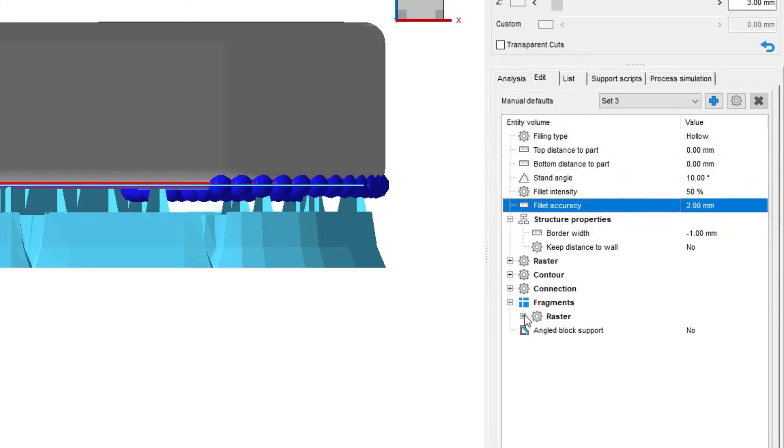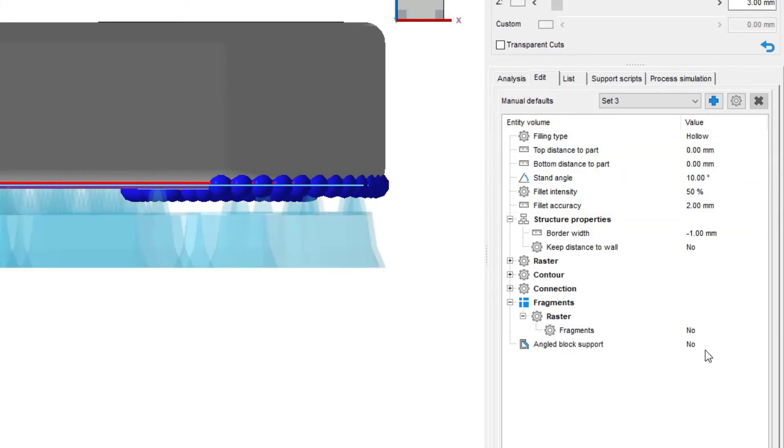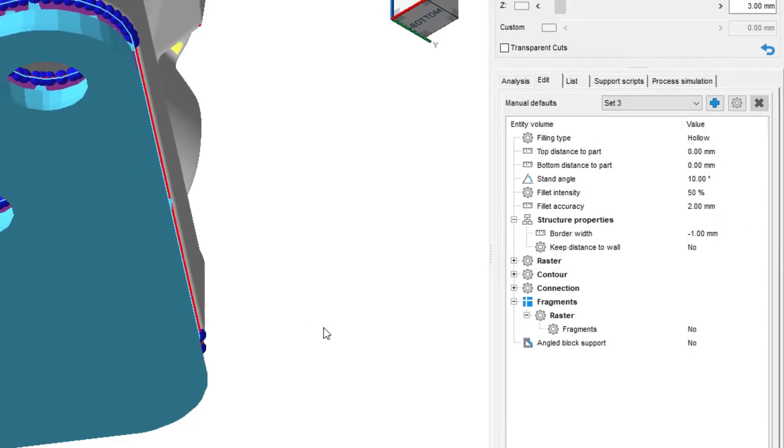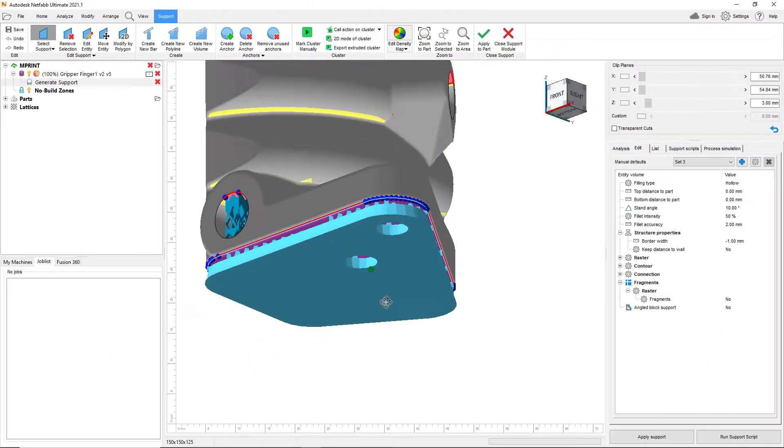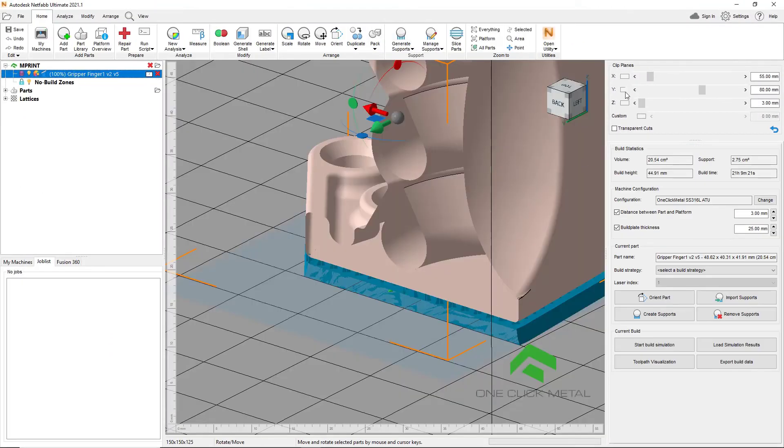One can use such a script with or without fragments in order to connect their parts to the build plate securely and ensure efficient heat dissipation.